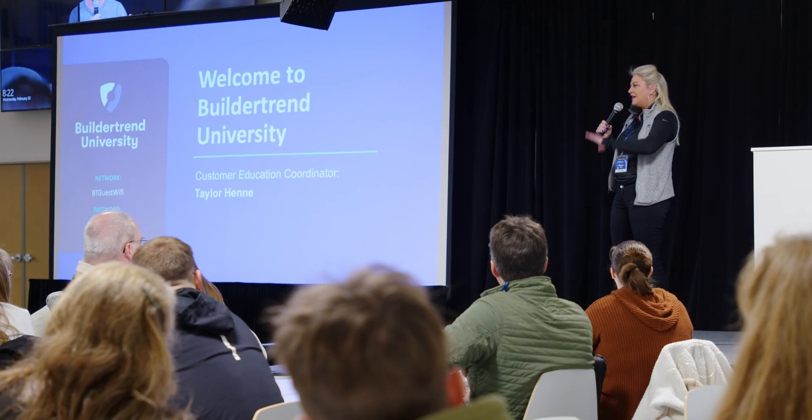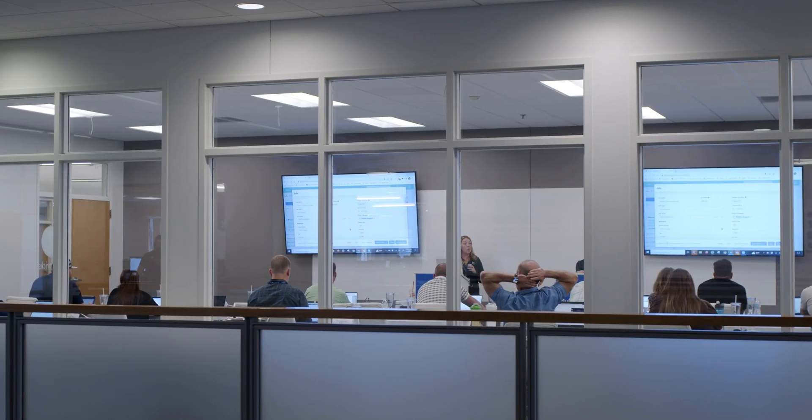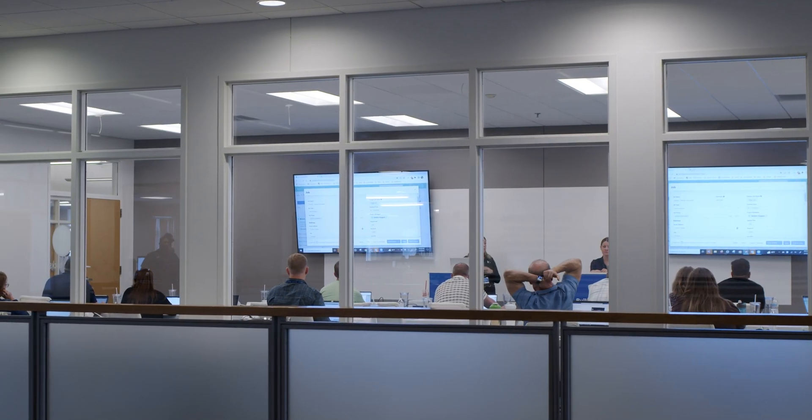Hi, I'm Taylor Henney, a customer education coordinator here at Buildertrend. It's my goal to help builders like you use our platform to the fullest, which is why I'm suggesting Buildertrend University.